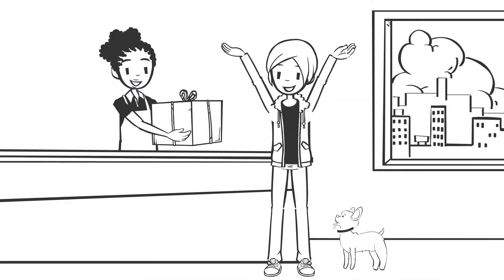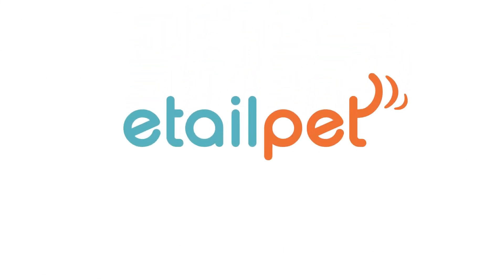To get started, just visit eTailPet.com today.